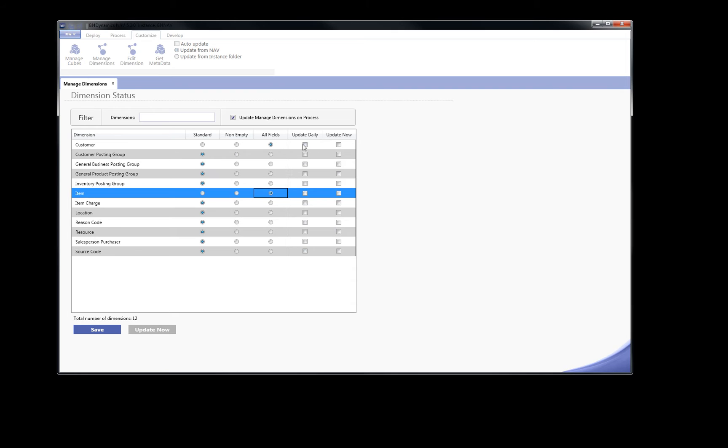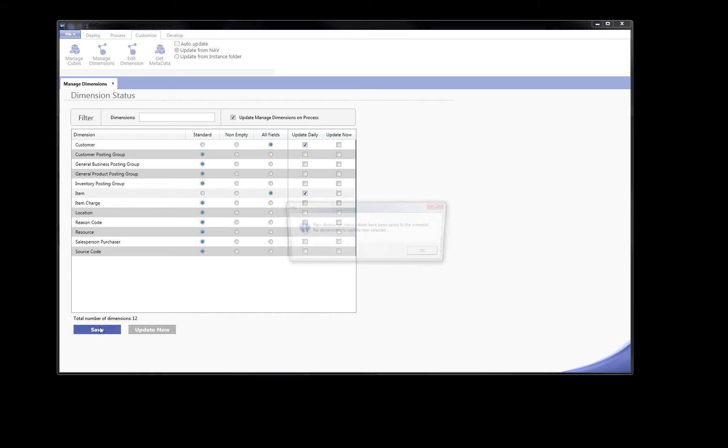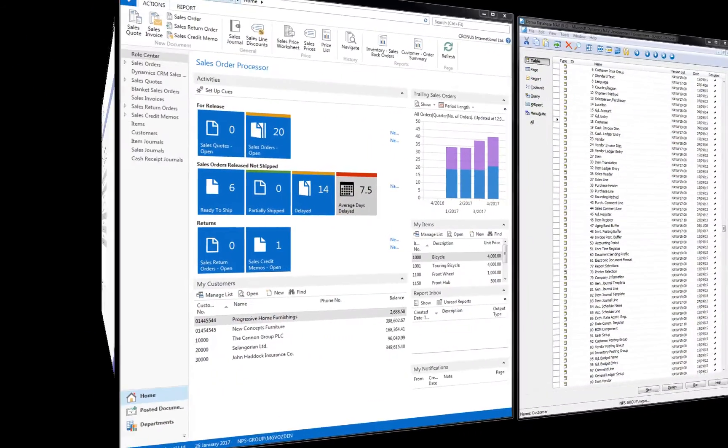By selecting update daily, the process will be done automatically during daily process update. Let's check.